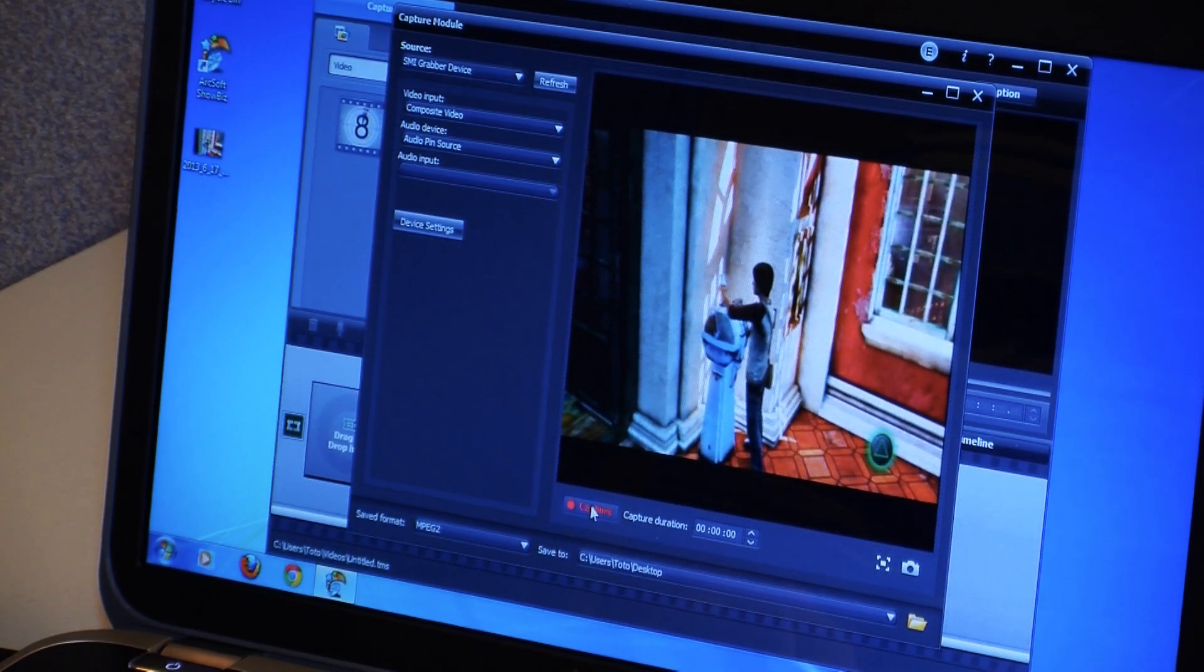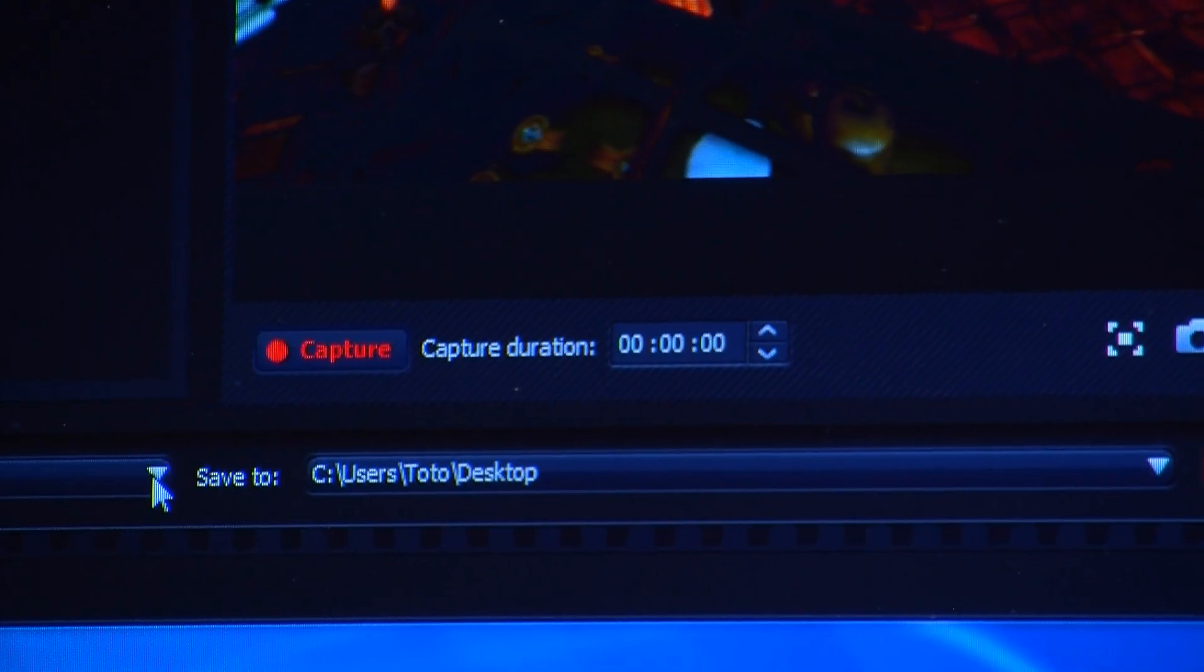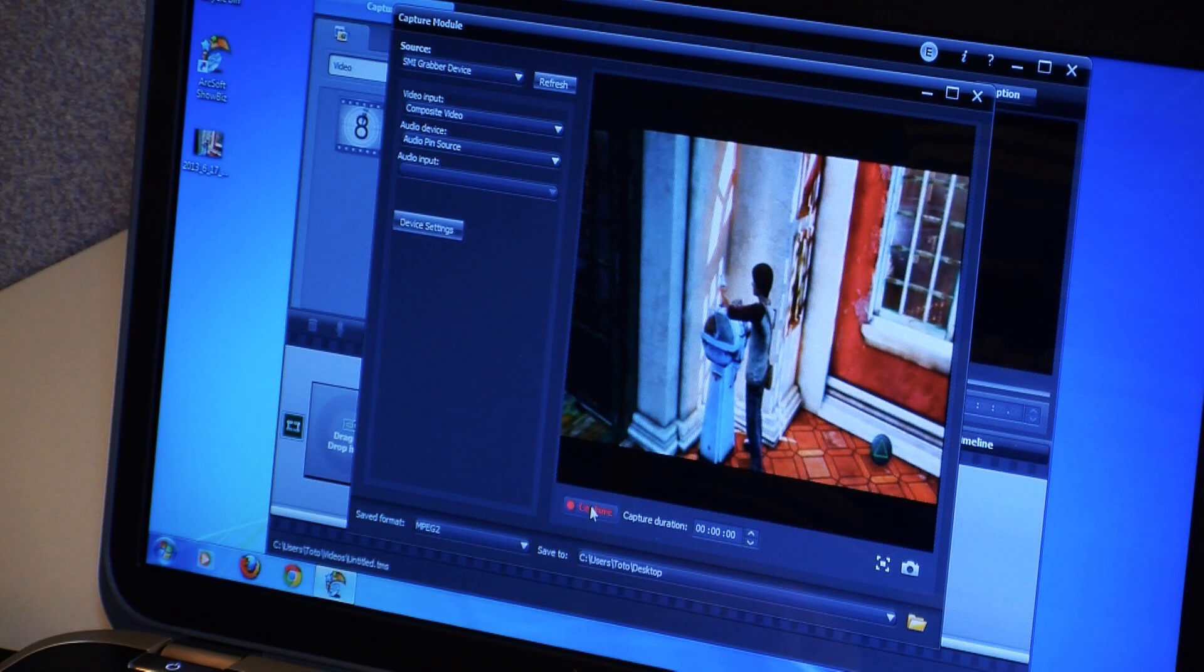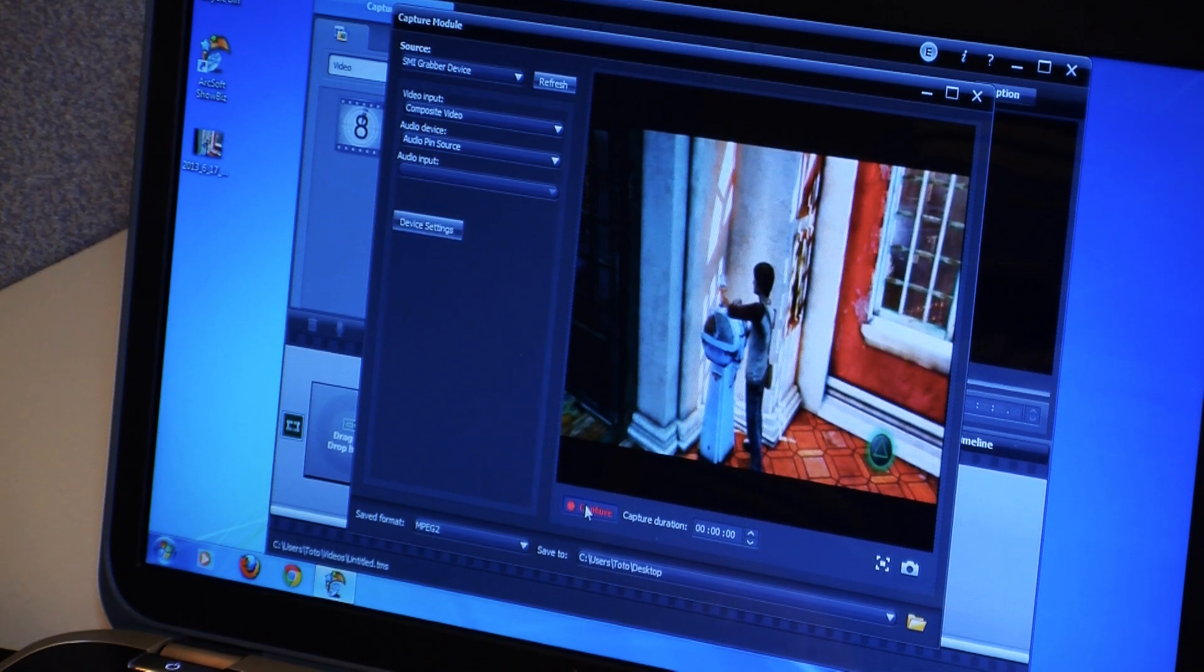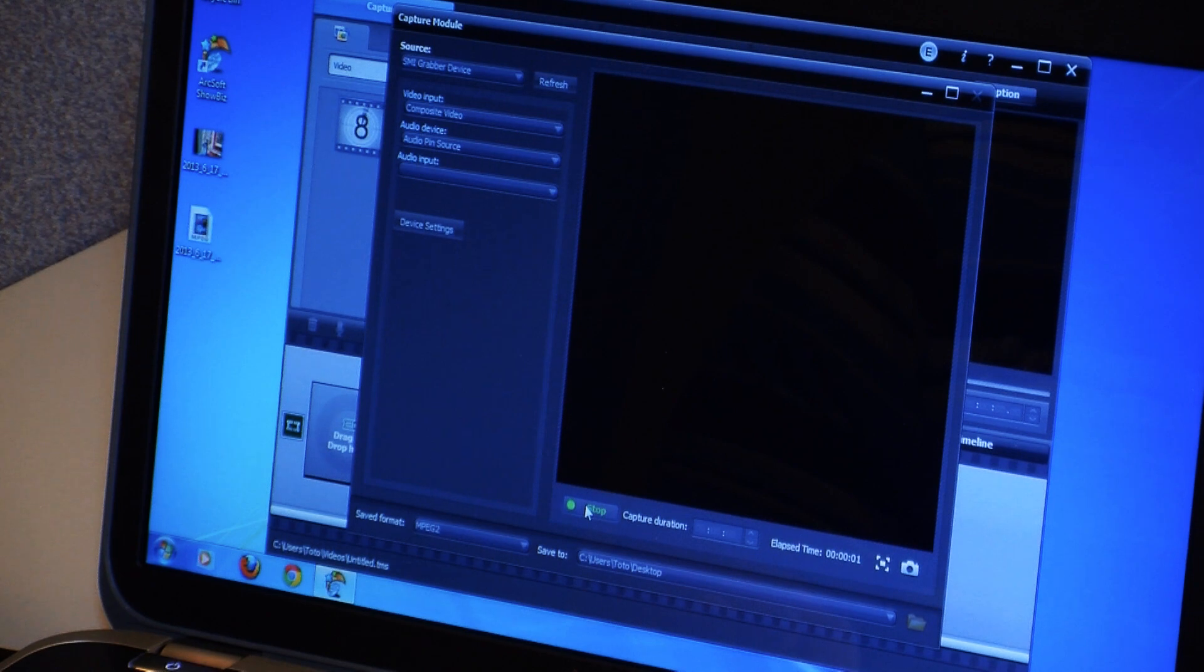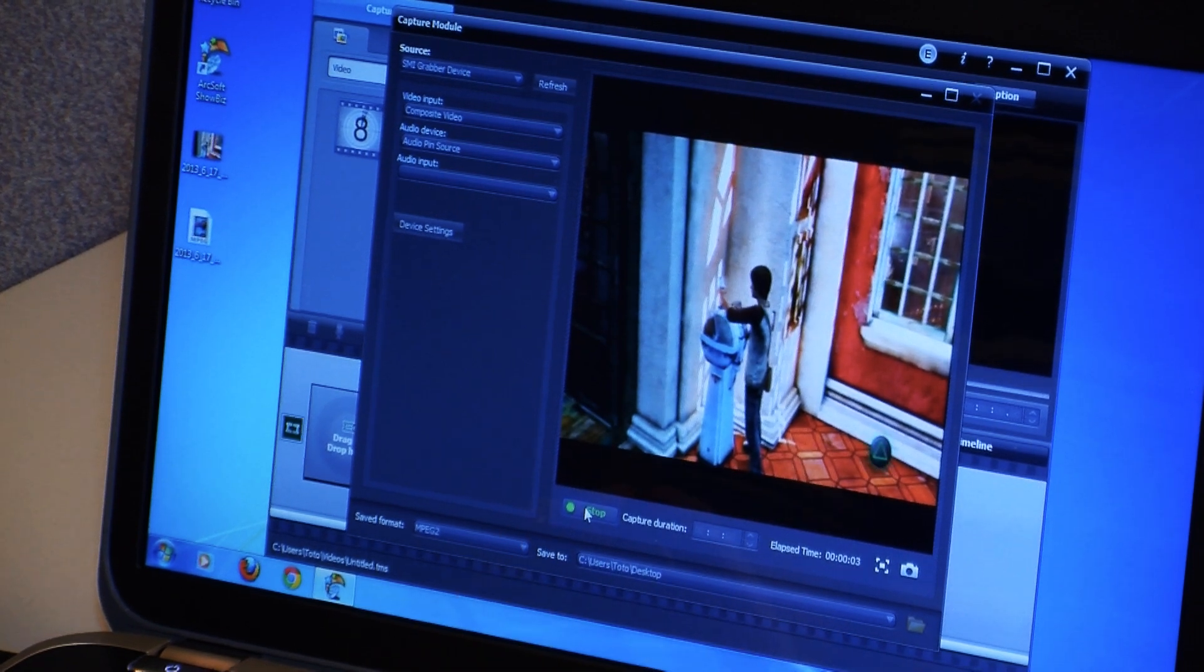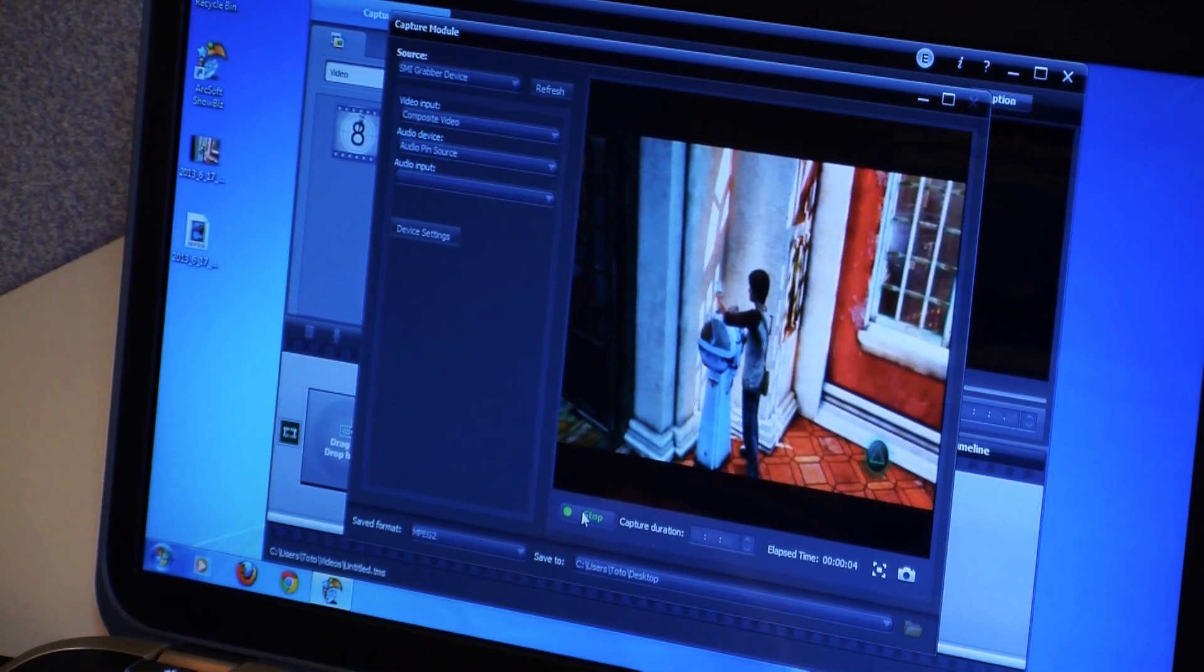So aside from the button on the device, we also have the Capture button right here in the software. And if you click that, now it's recording. So we can move our character around.